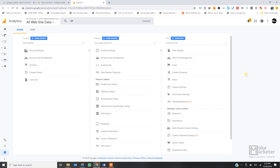The other two videos will also focus on property and view levels, but this video is specifically dedicated to the account-level settings.